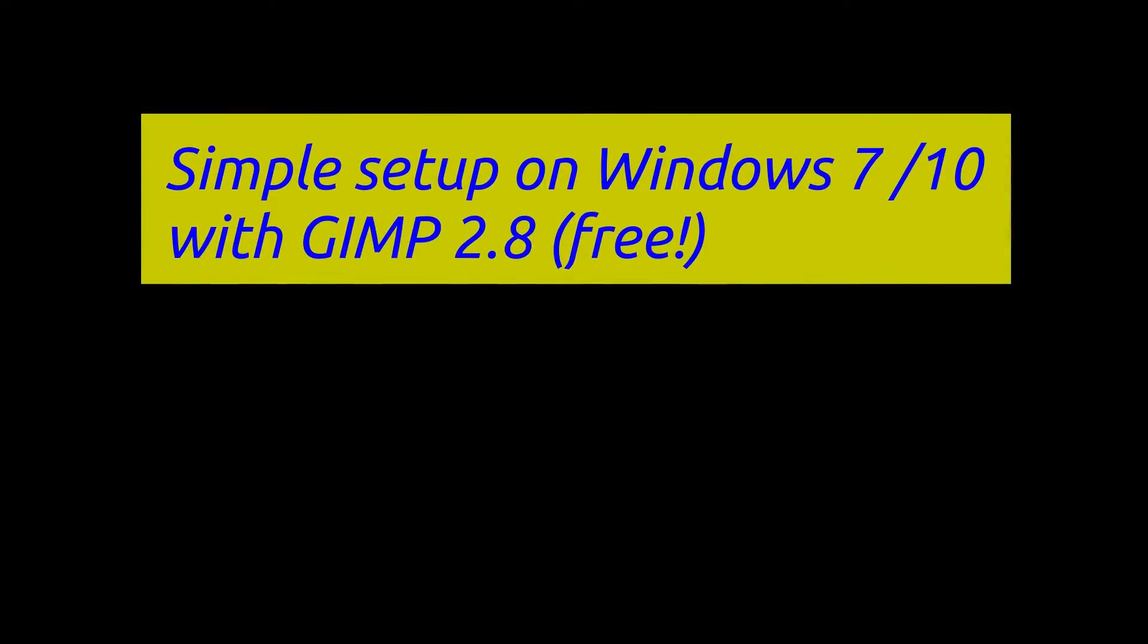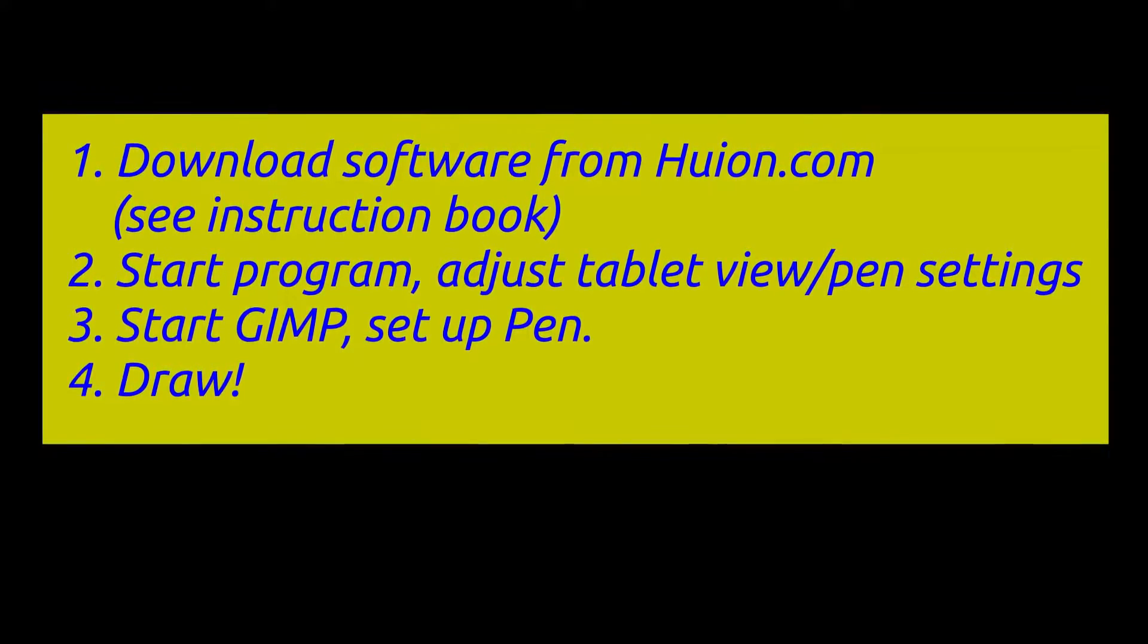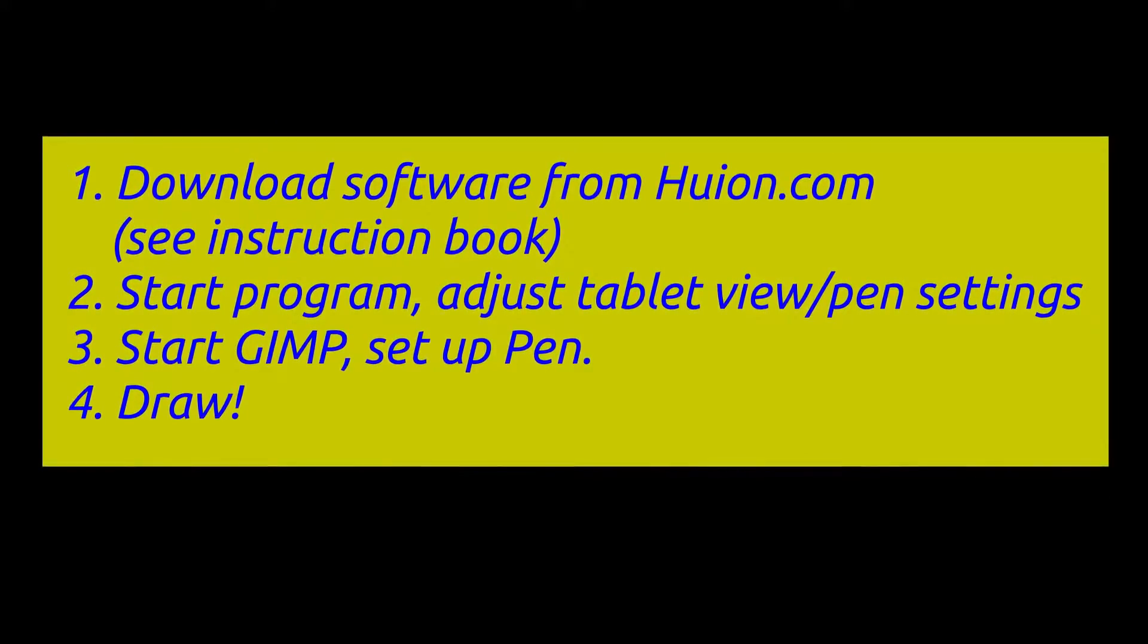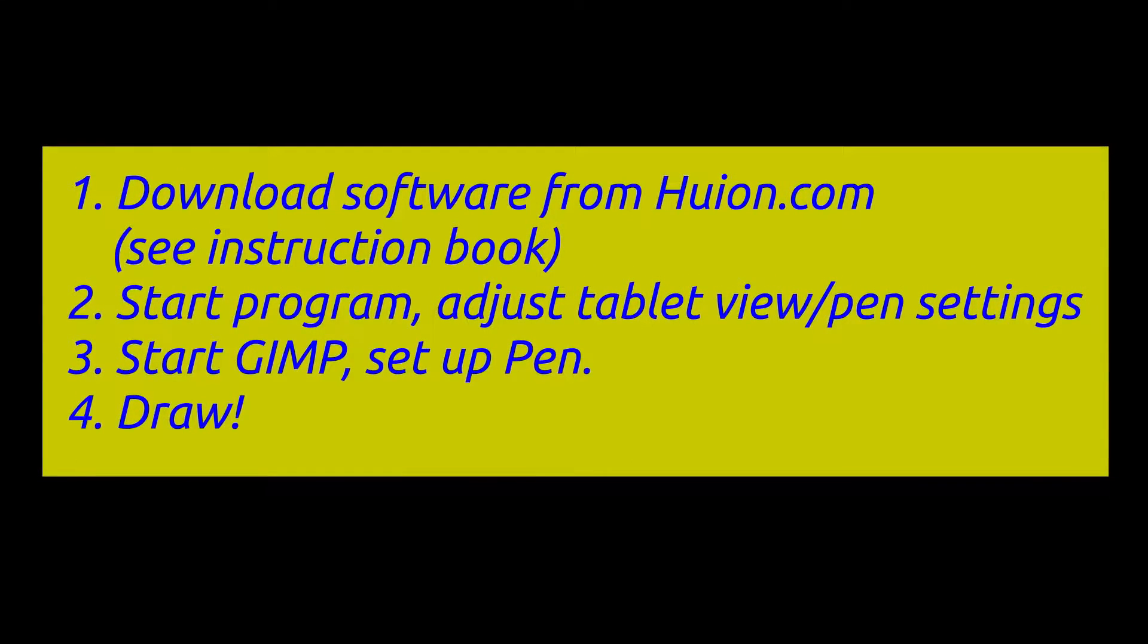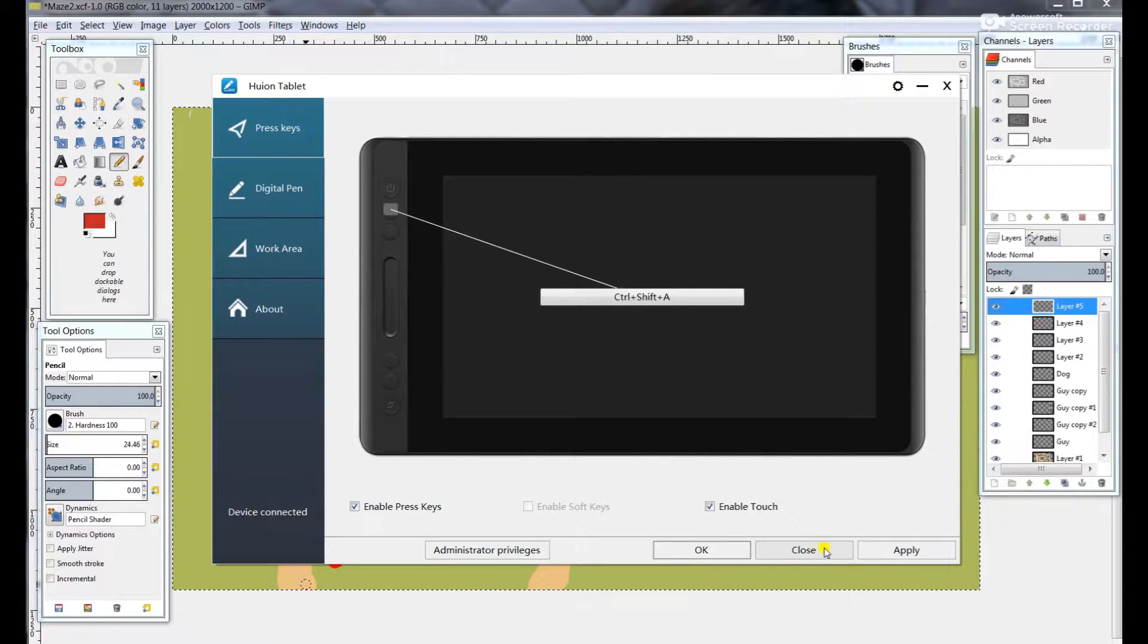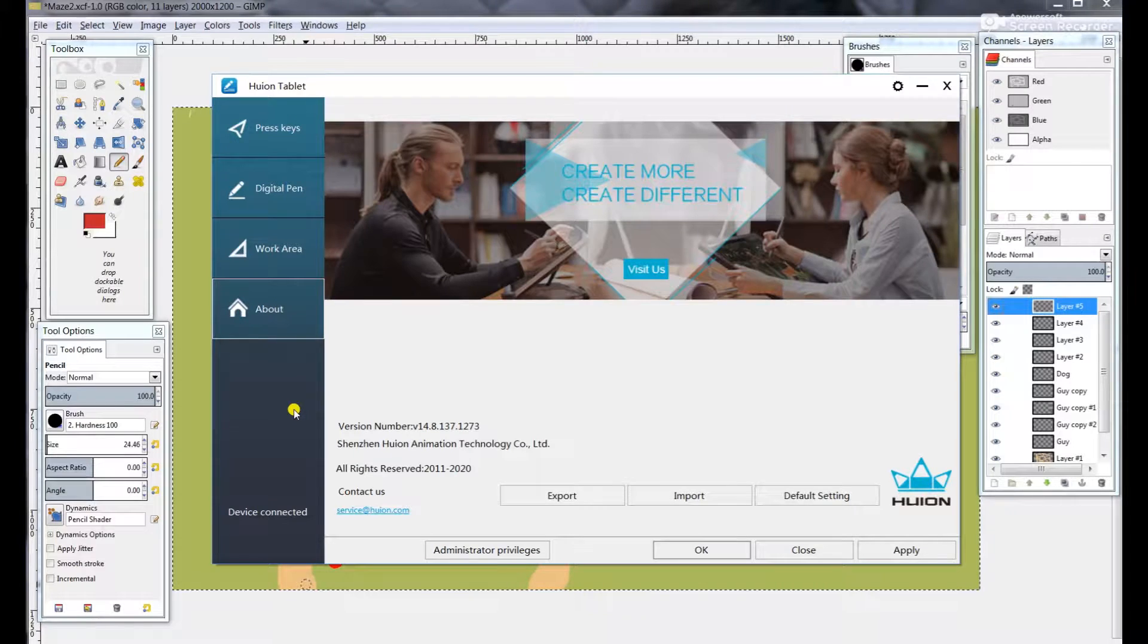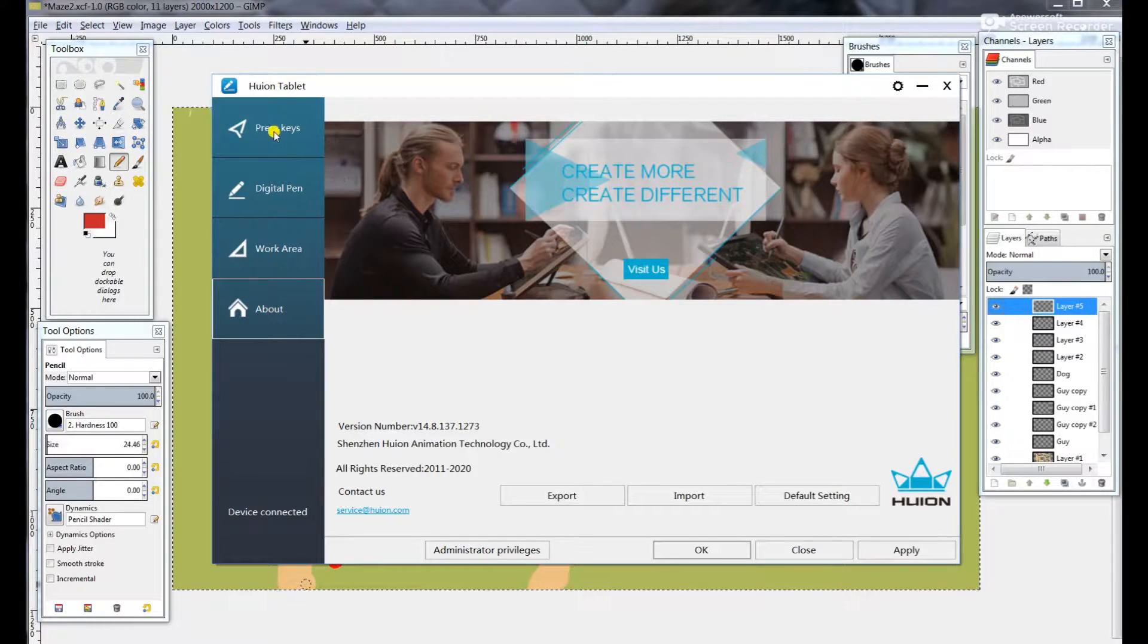Against my better judgment, I went ahead and downloaded the pen tablet software from the Chinese website, although I did not disable my virus protection and it still installed just fine. Now when you start up the software, you're presented with a page like this, and you go ahead and click on the top button here.